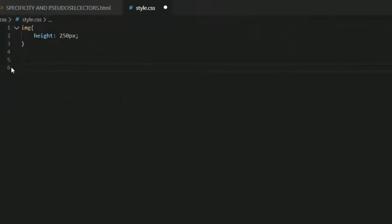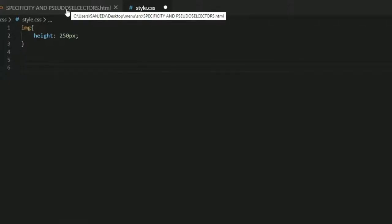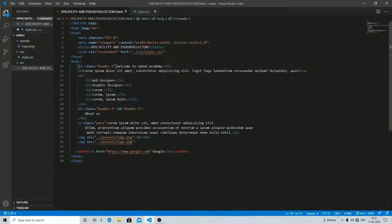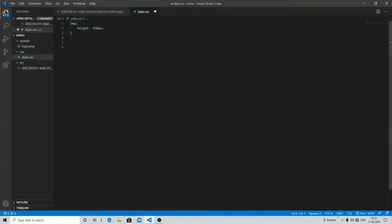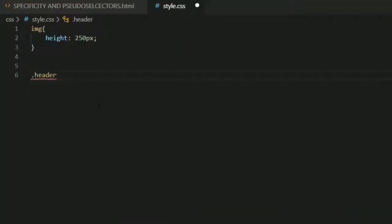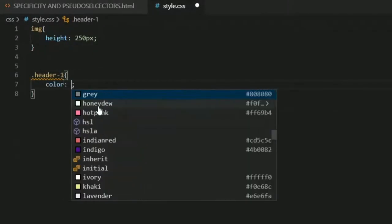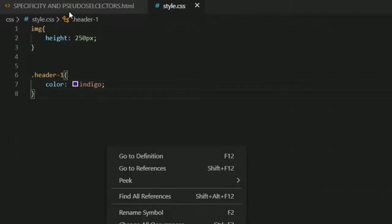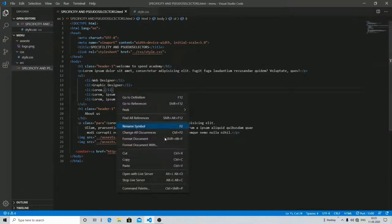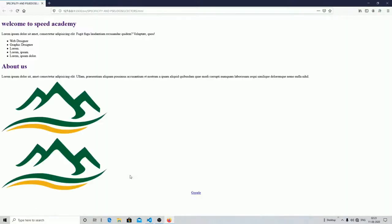First, I'm just targeting the h1 tag simply. I'm going to target the class named 'header-one' and I'm changing its color to indigo. After saving, you can see in my output that the color has changed. Both h1 tags have the same 'header-one' class, that's why both colors changed.